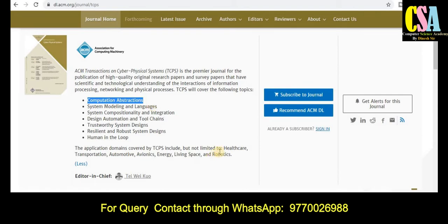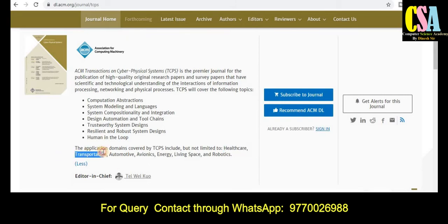The area is not limited. If your research article is related to healthcare, transportation, automotive, energy, living space, and robotics, that can also be accepted by this platform. Grab this golden opportunity and explore this journal very carefully.